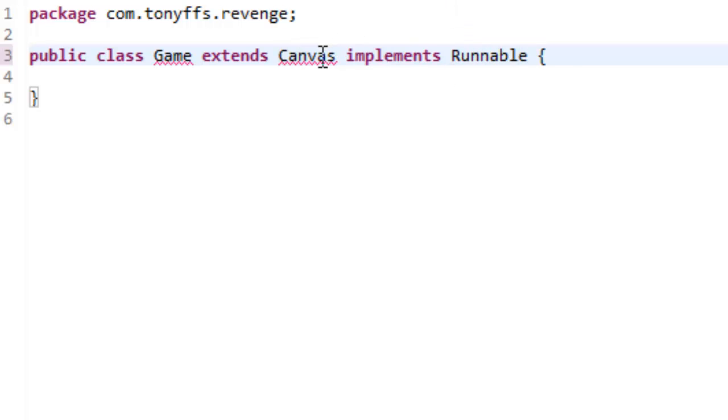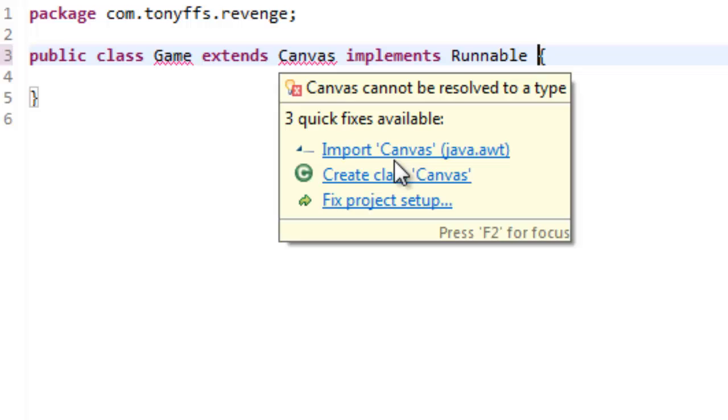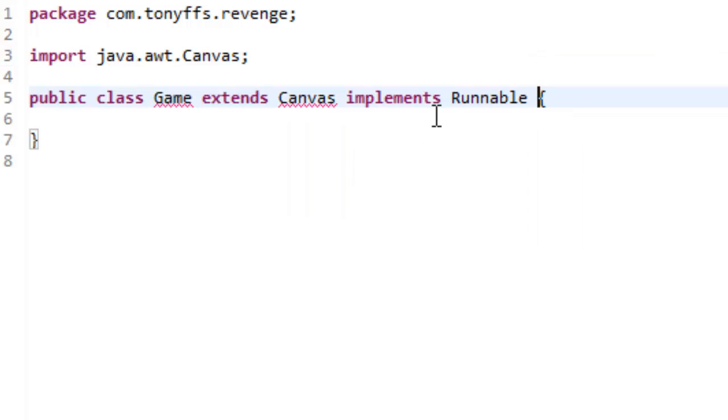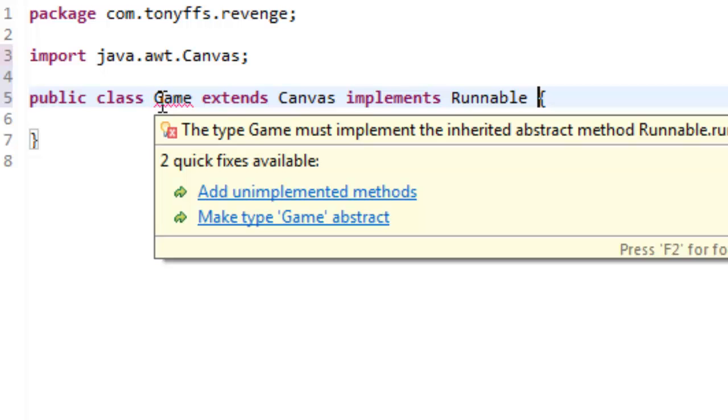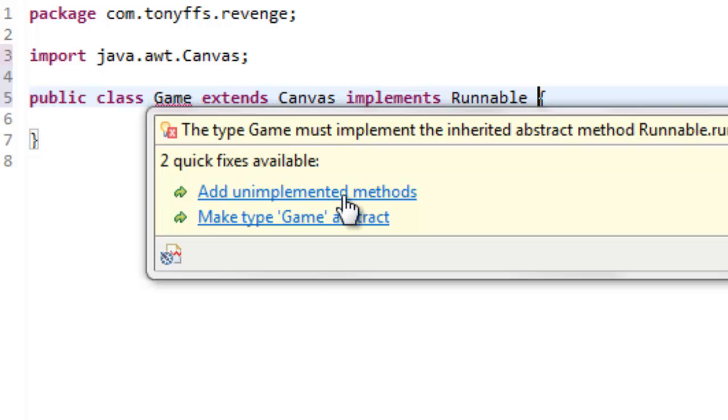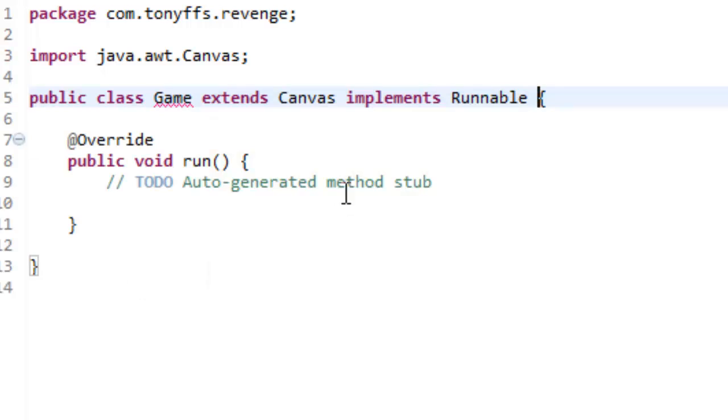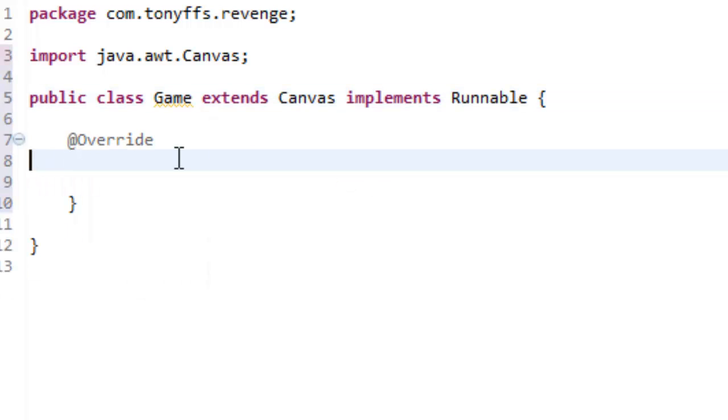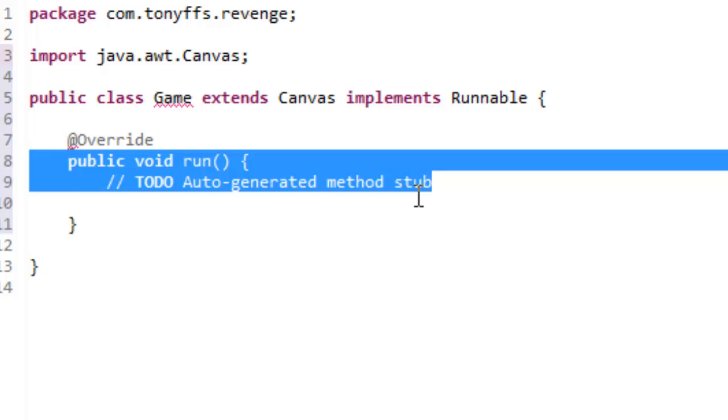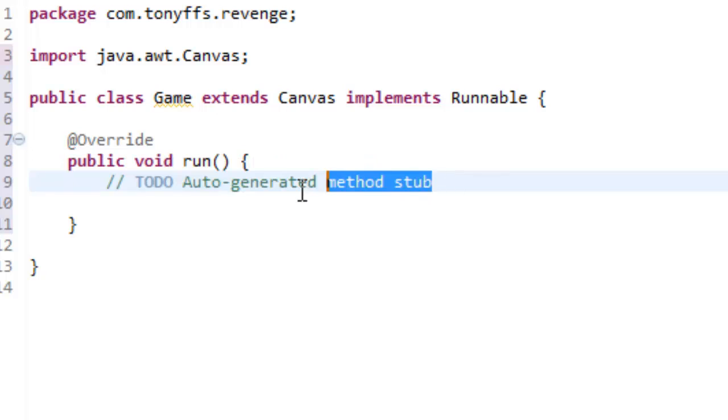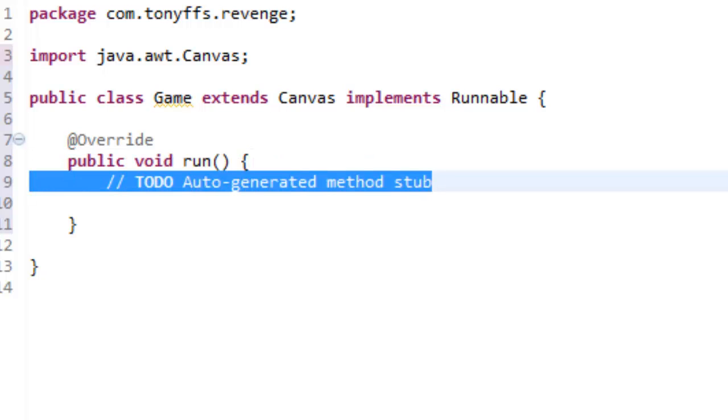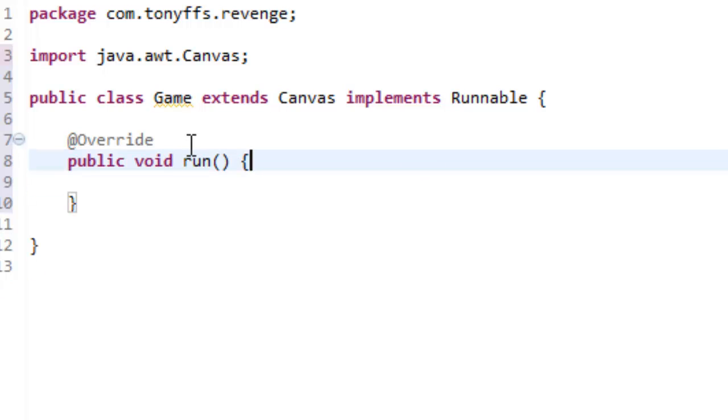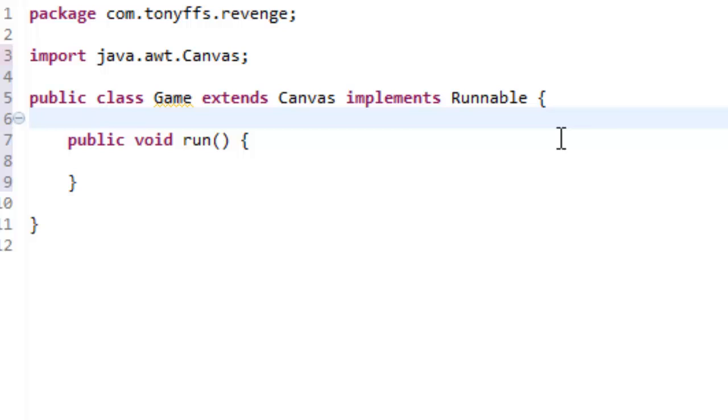Now, we're going to want to import canvas, and there will be an error. Add Unimplemented Methods, click that, and you can delete the note there, and you can delete override.